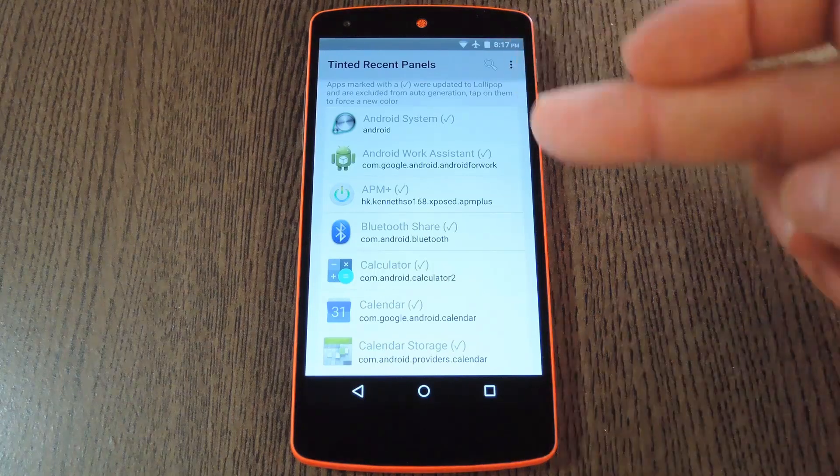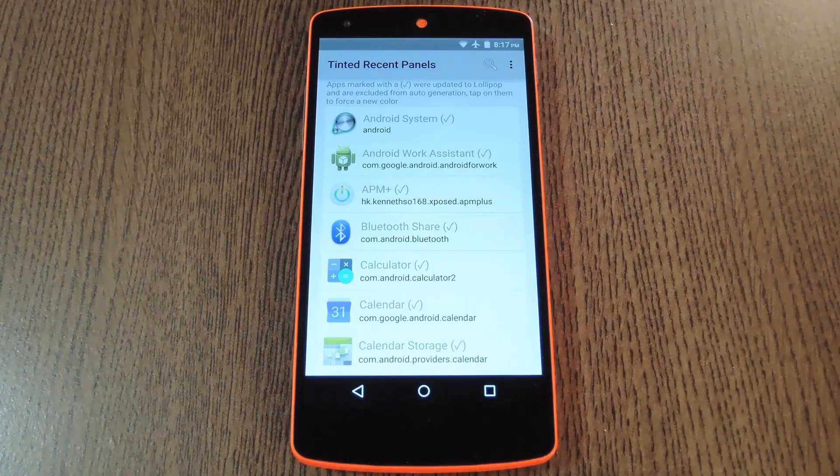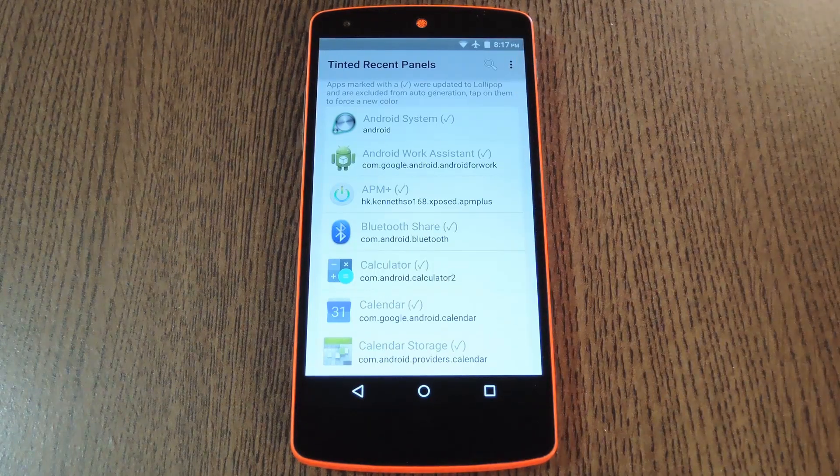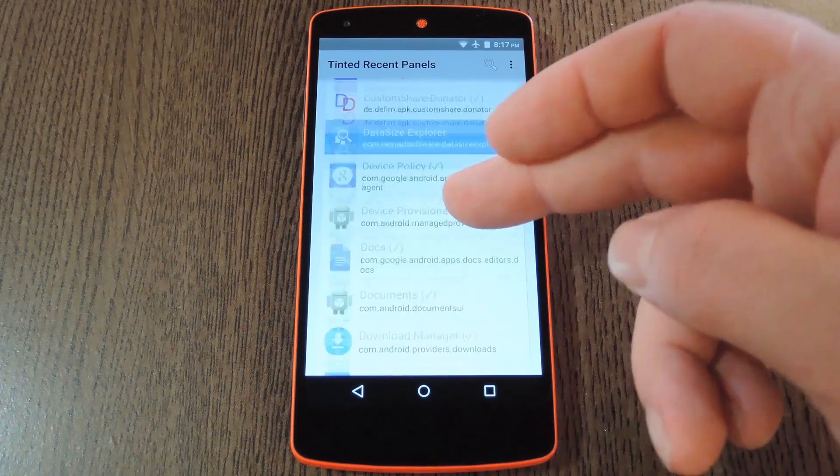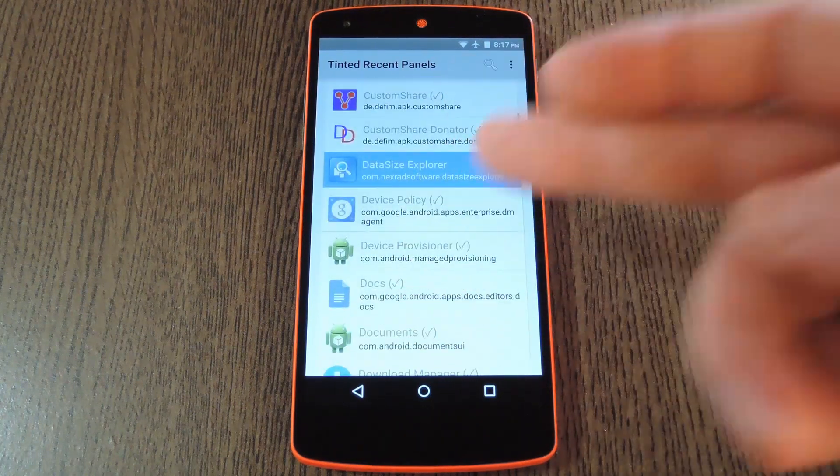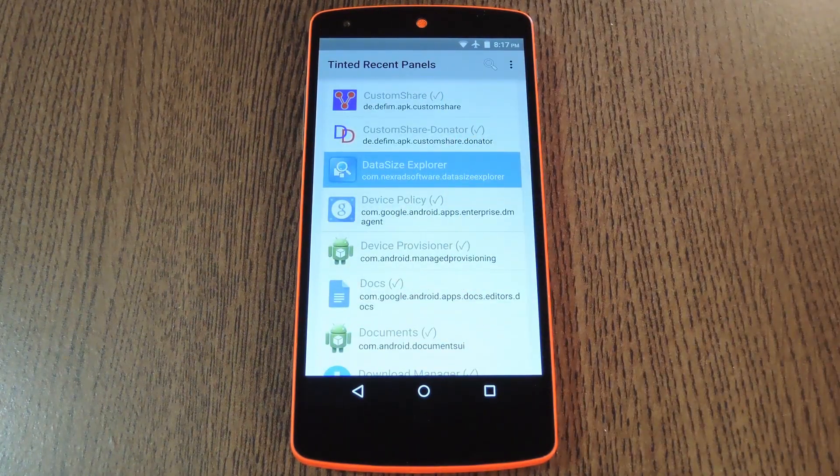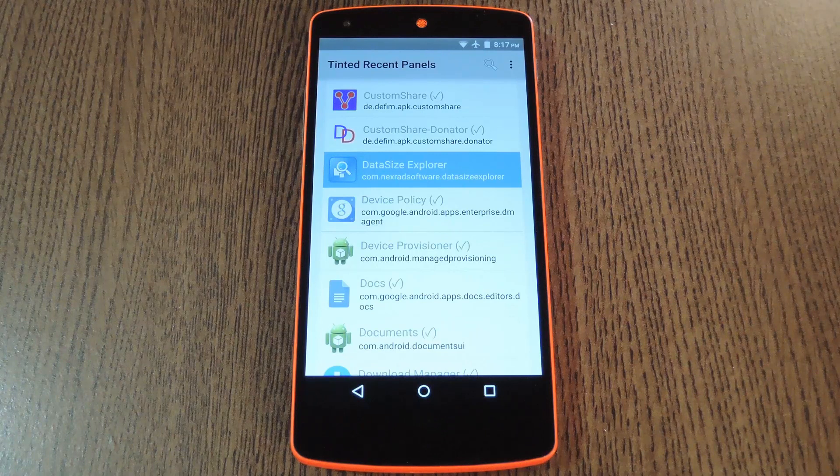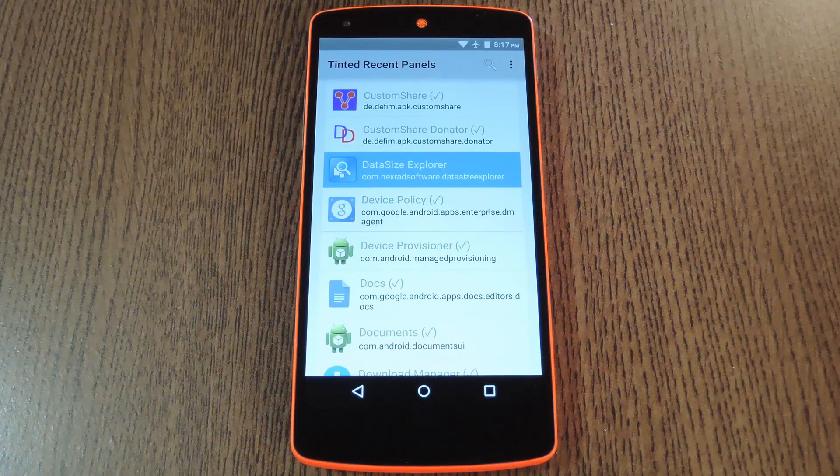Now if you see these check marks next to an app's entry, that means the app colors its recents header already. But if you scroll through and find something like Disk Usage that has a color superimposed, that means the module took care of the coloring for you.